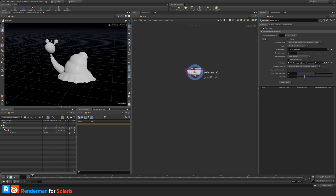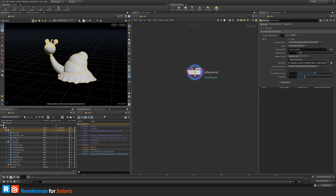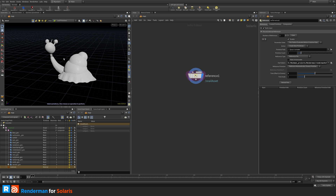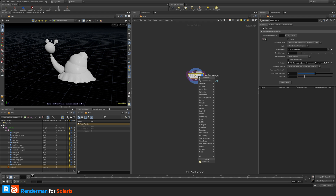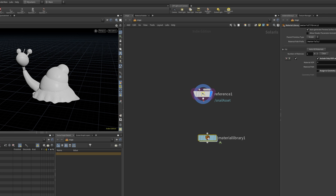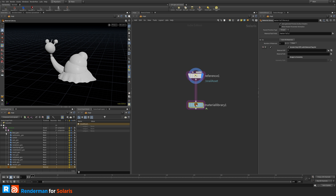This is the basic asset we can use for demonstration. I have a geo and a material container where I'll store my materials. To create a material on this asset, we insert a material library — just hit Tab and type 'material library'.